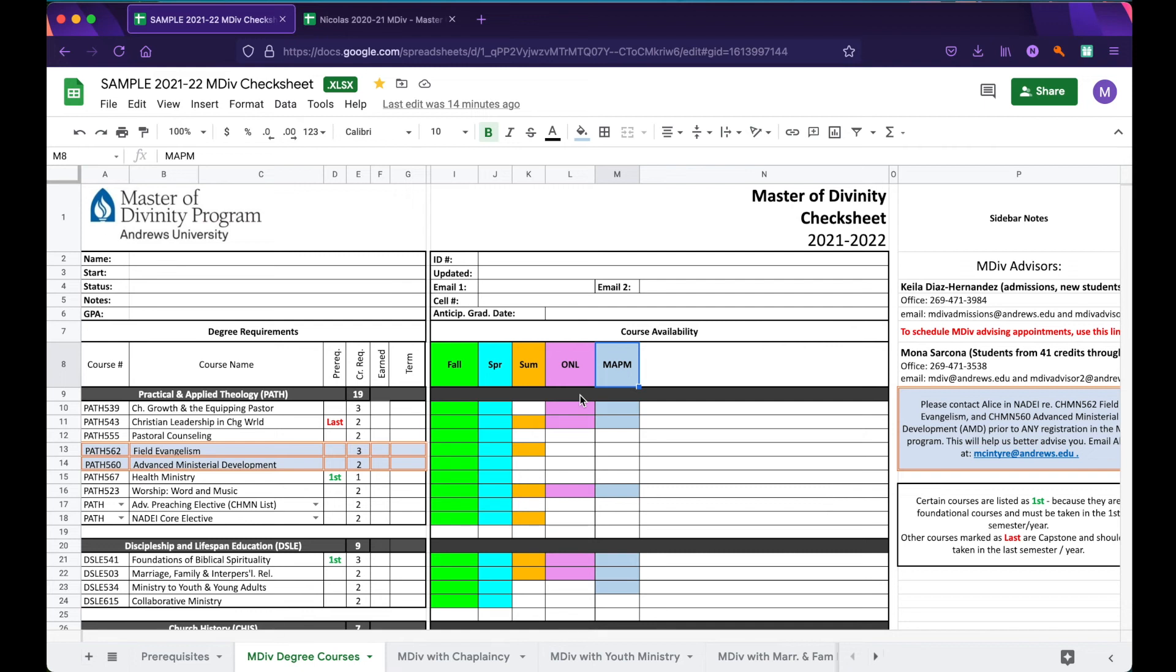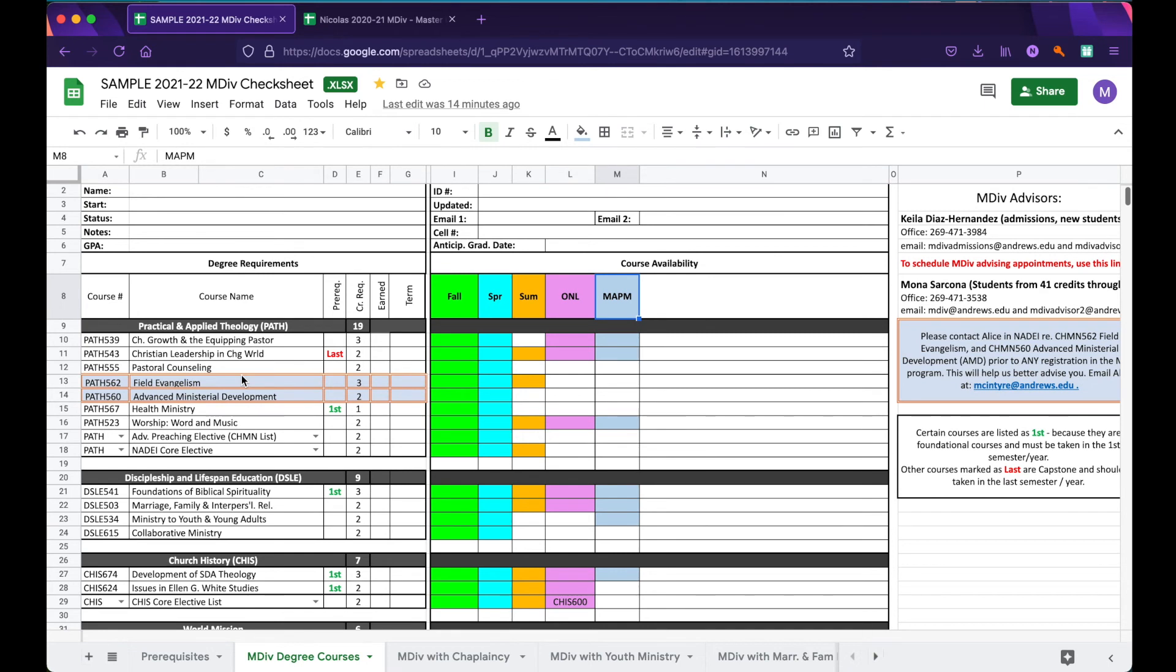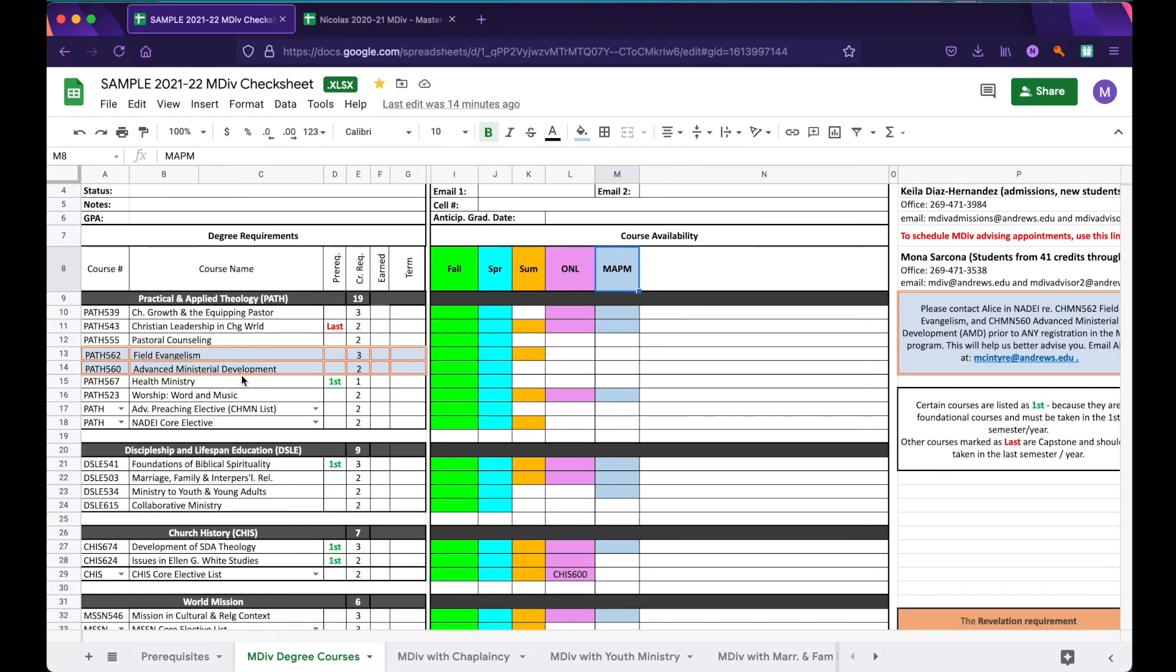First, allow me to explain the various pieces on your check sheet. At the top, you will find places where you can put your name, your ID number, and other personal information. Below that is the most important part of your check sheet, the degree requirements.